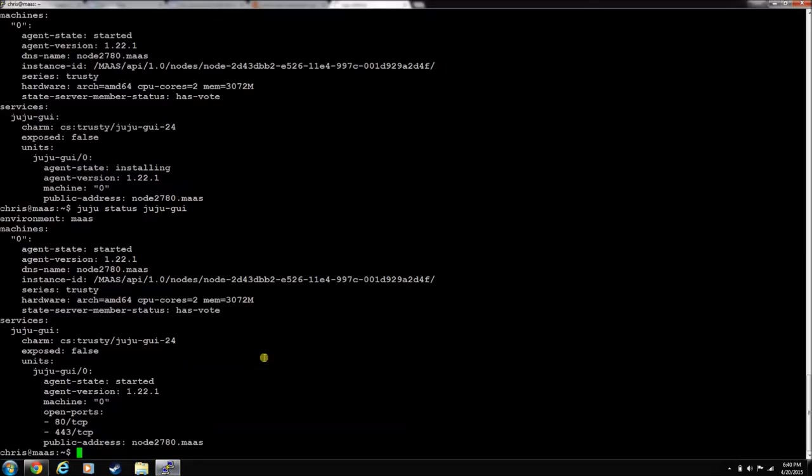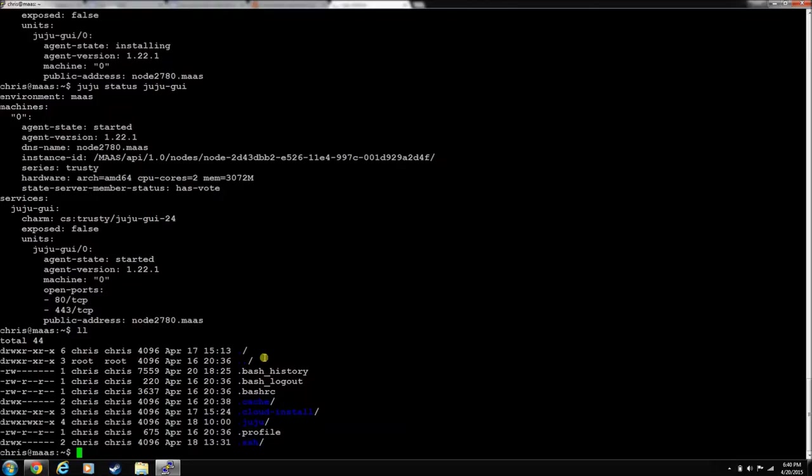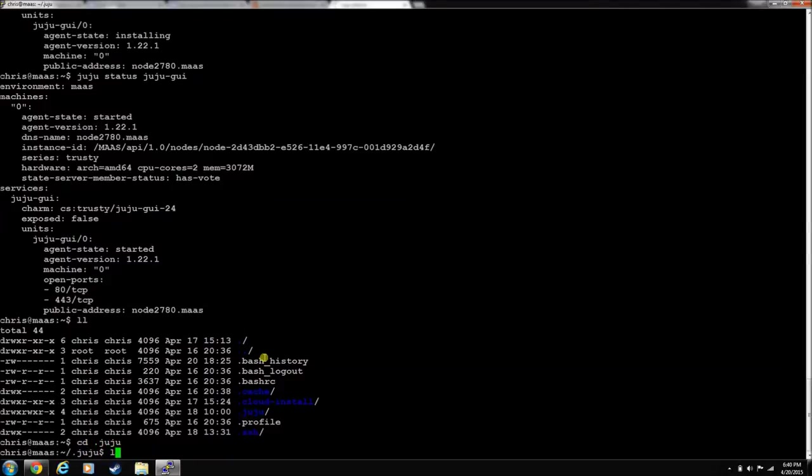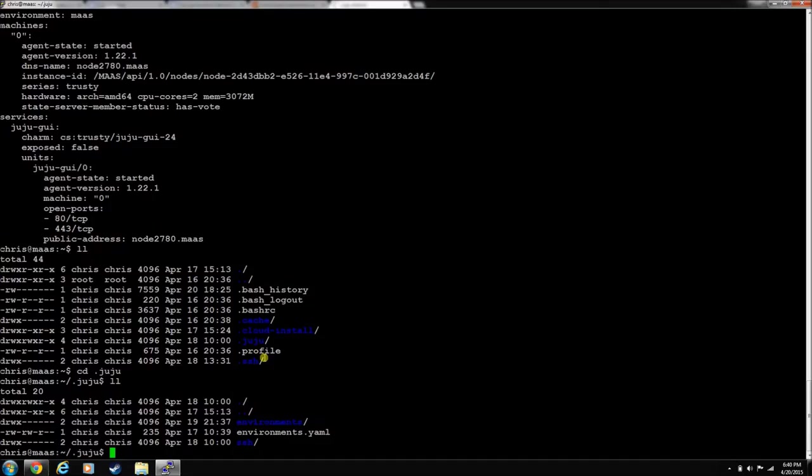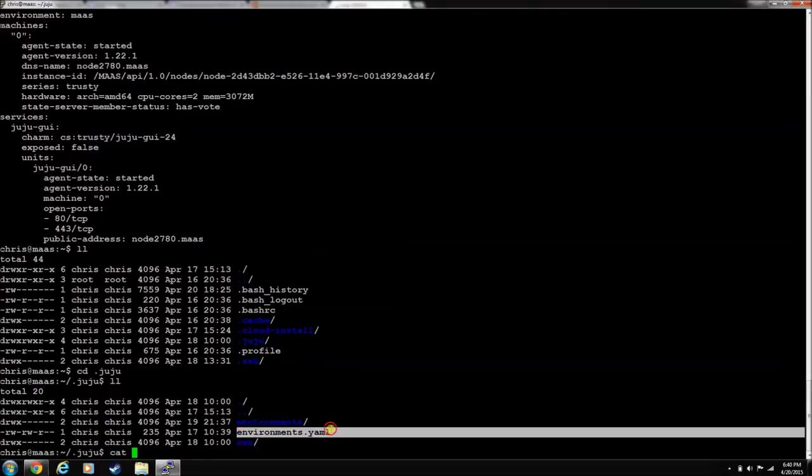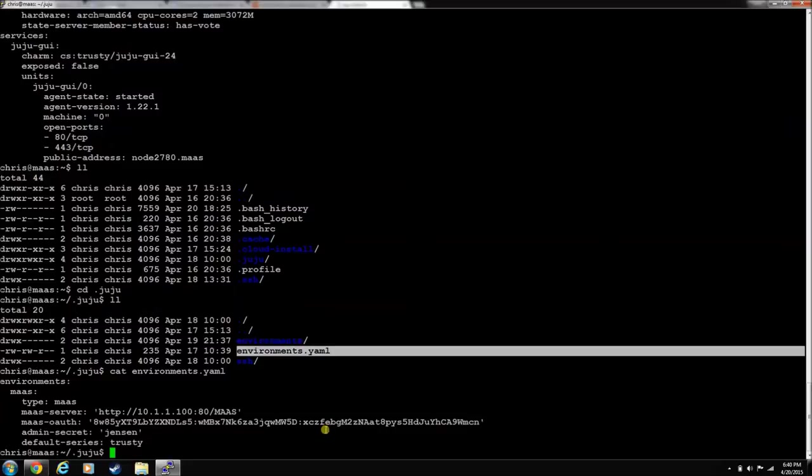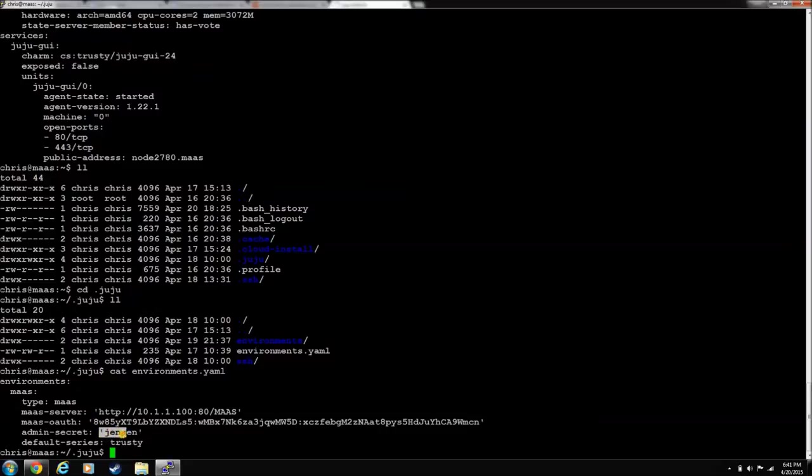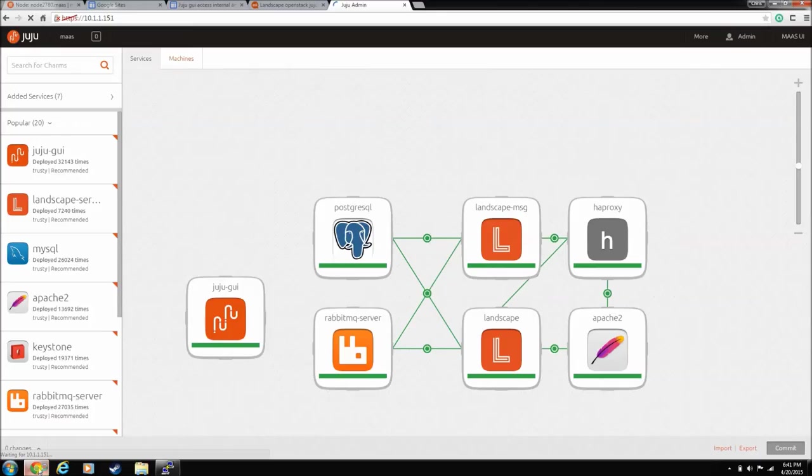When we, in the other videos, when we set this up, we added this environment.yaml file. Right here. And you can just cat that file. And you can see that's our admin secret. So that's what the GUI's password was. So now we're in here.